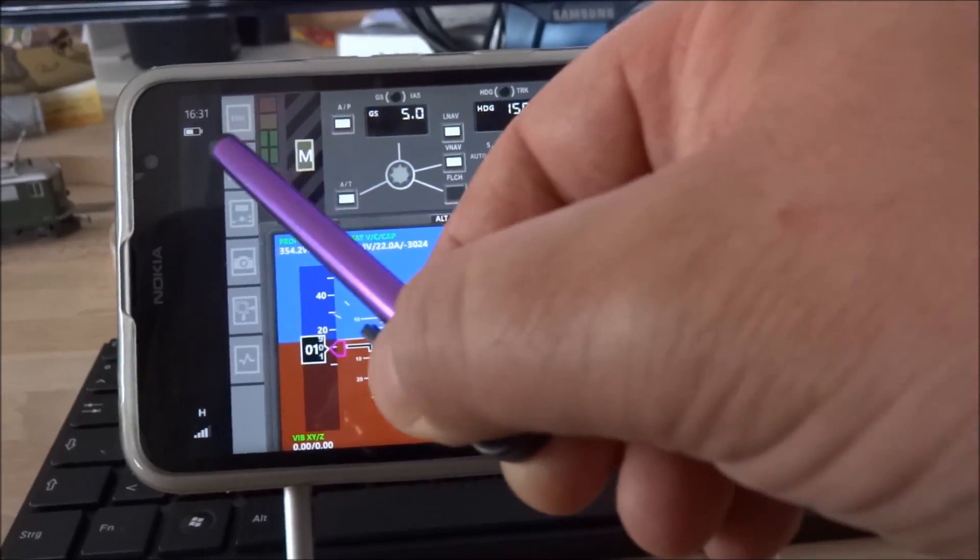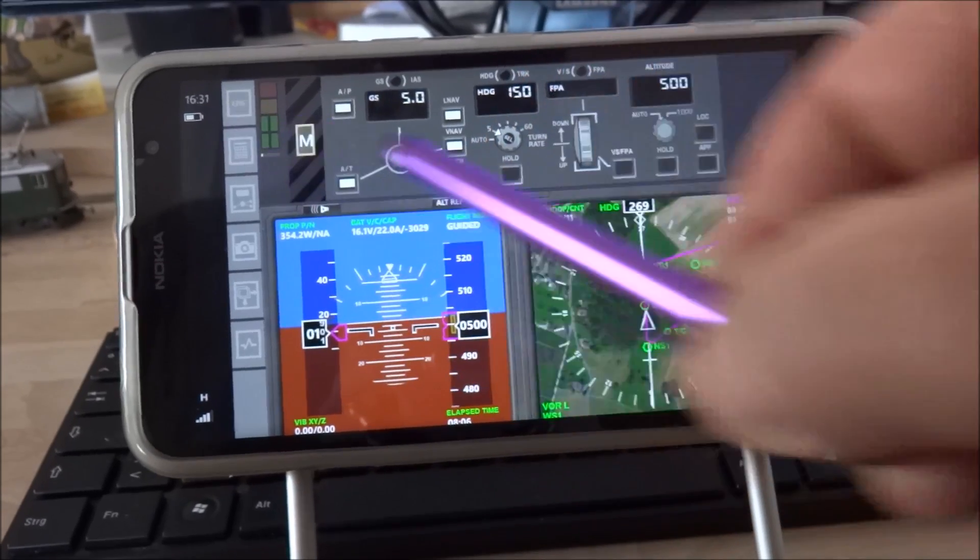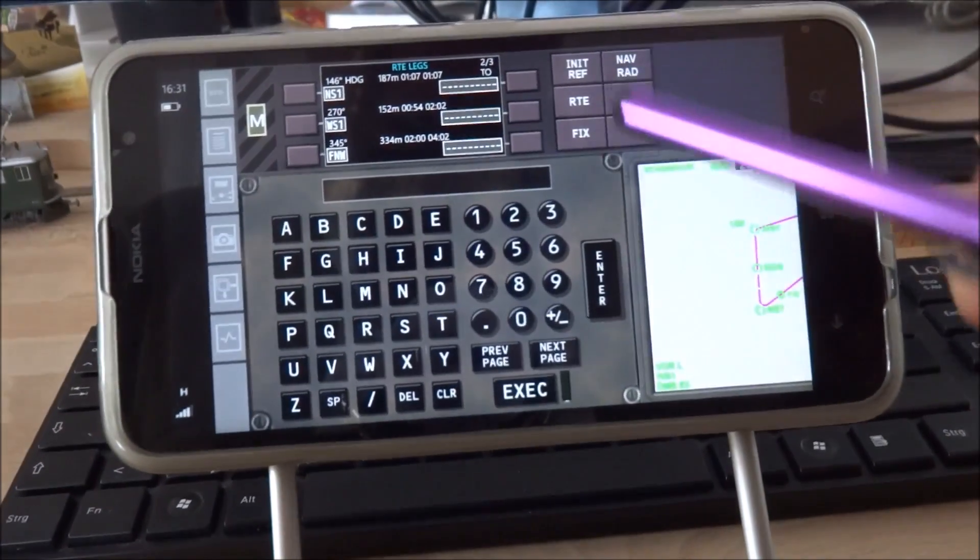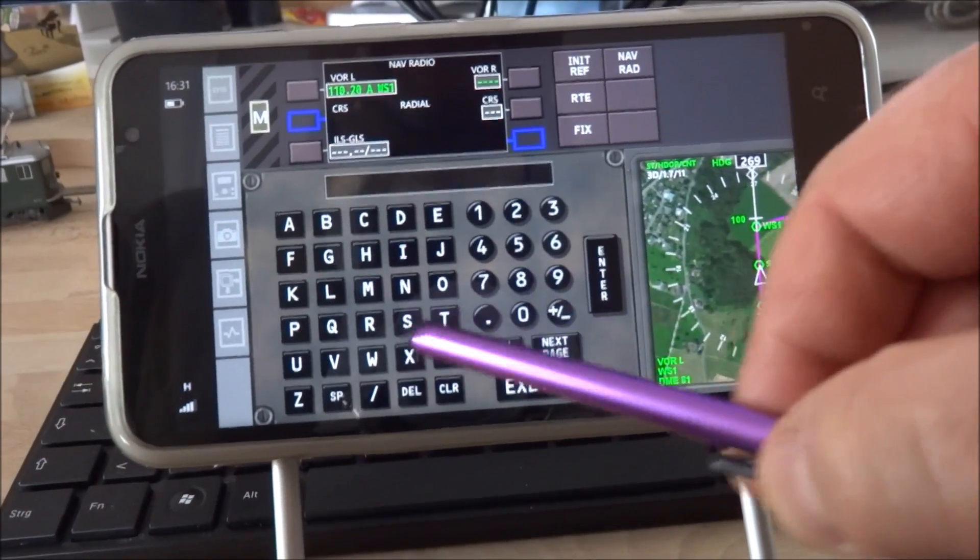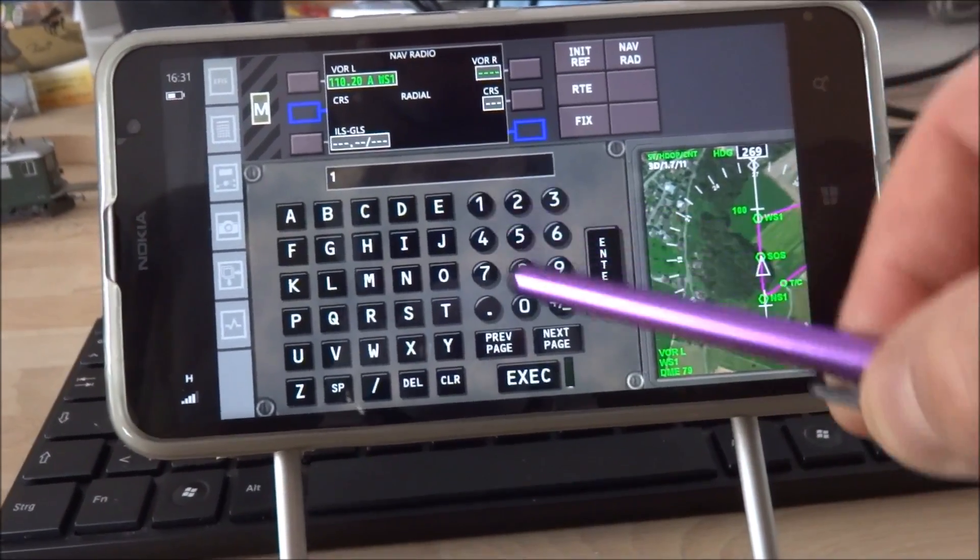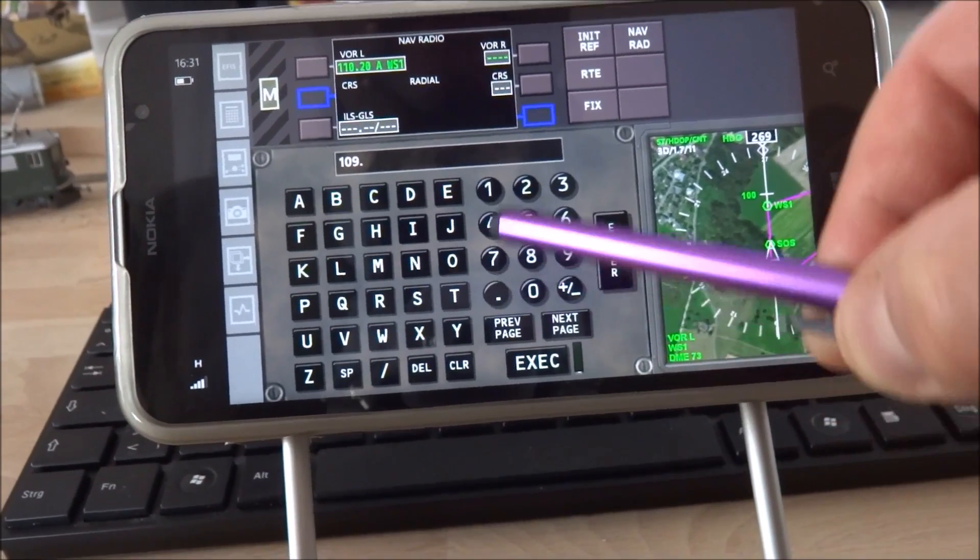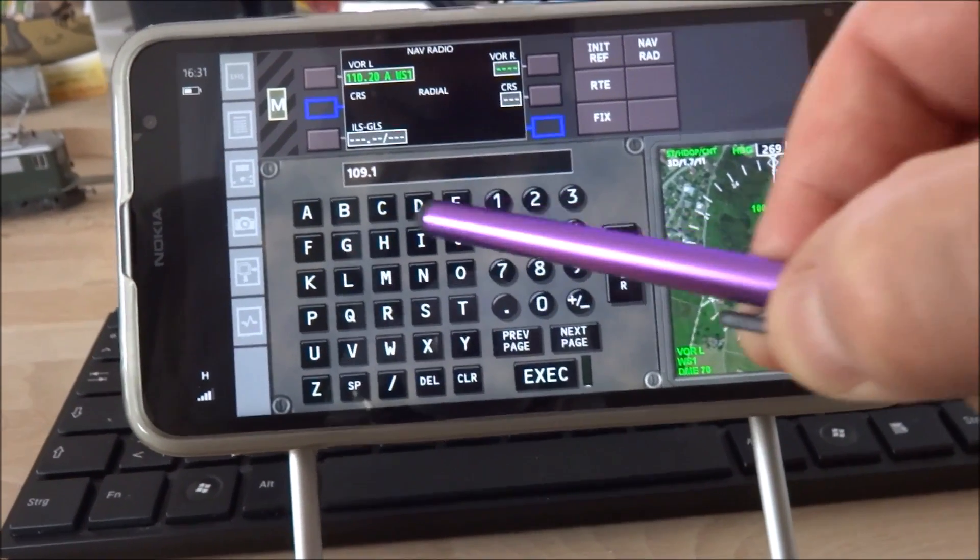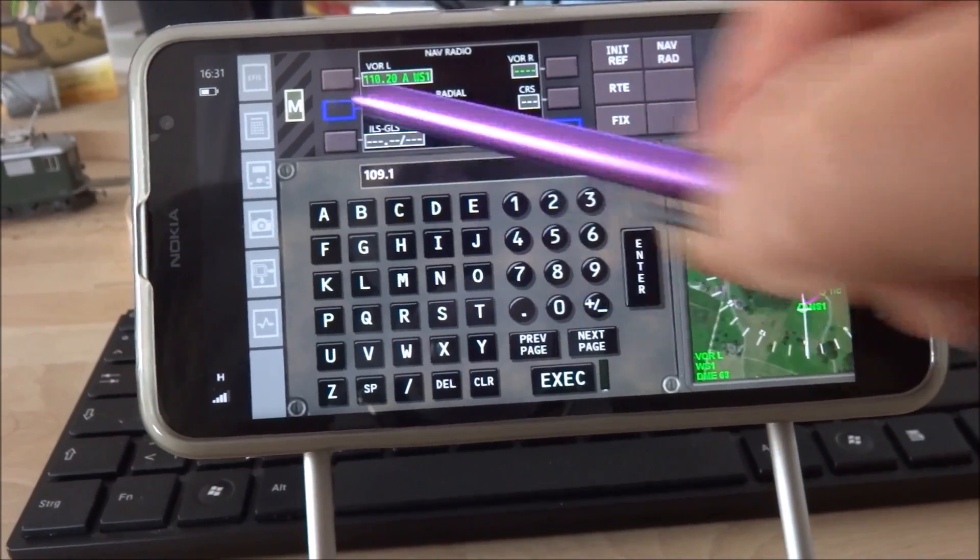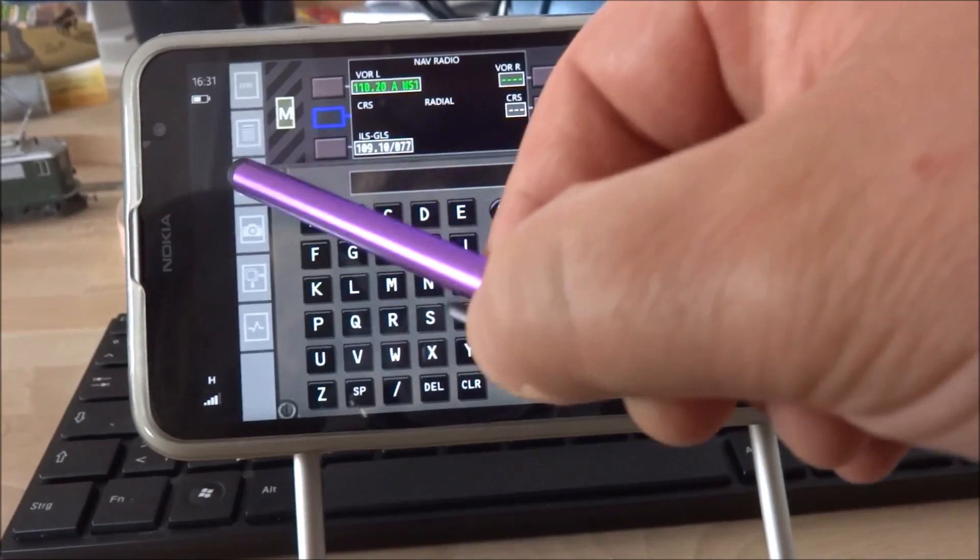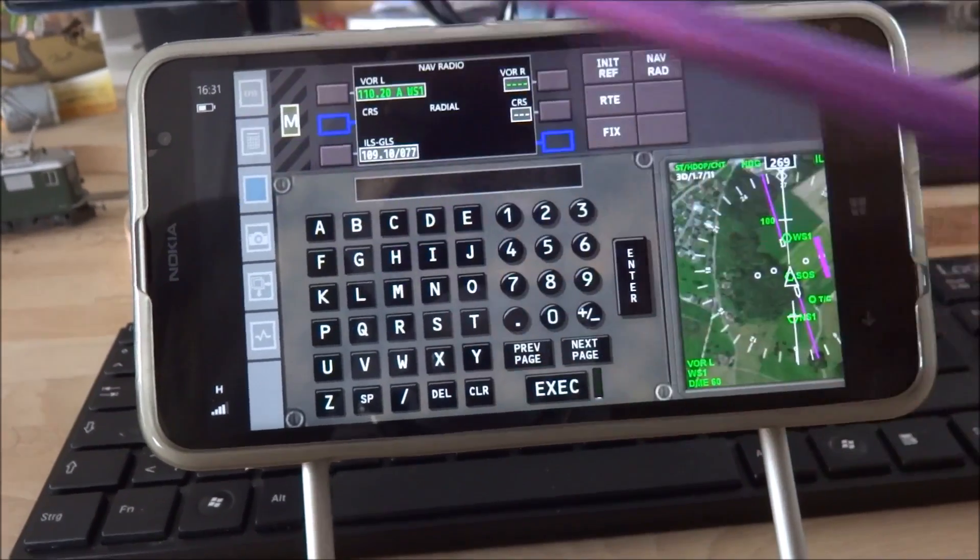But I do go to the flight management system, the nav-radio page in order to tune to an ILS like that and go back to here.